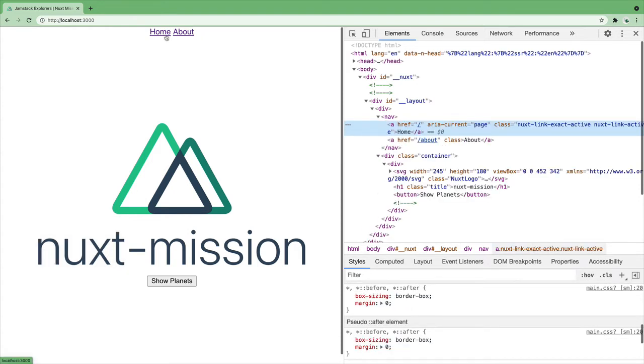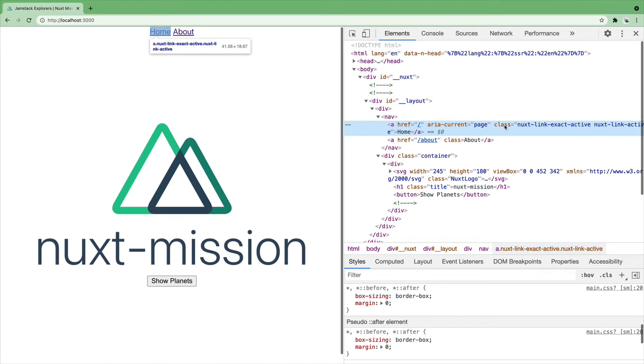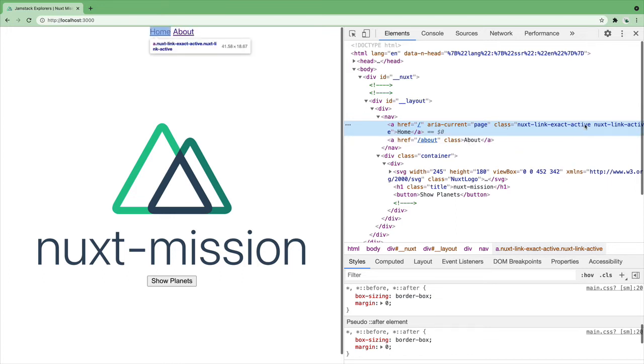If we inspect the nav, you will see that Nuxt adds a class of NuxtLinkExactActive and NuxtLinkActive to the active link. They are pretty much the same, but the exact one will make sure it only matches exact links.